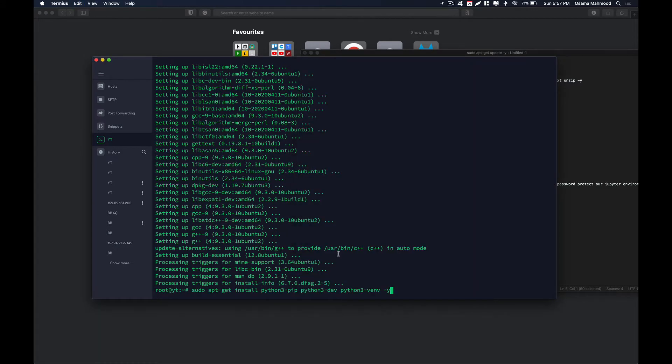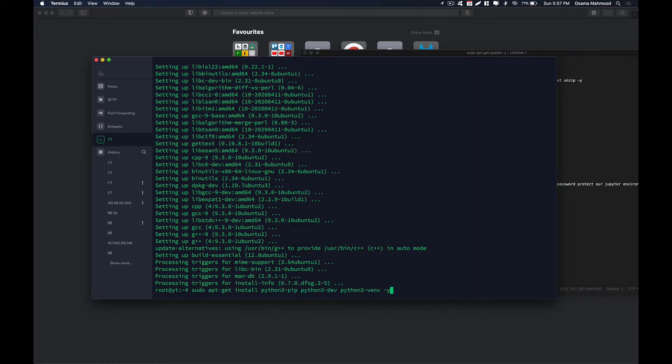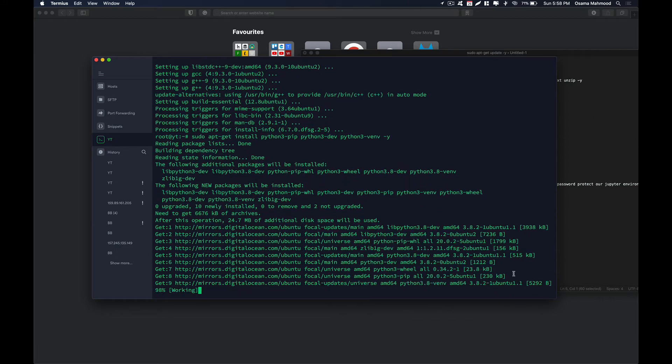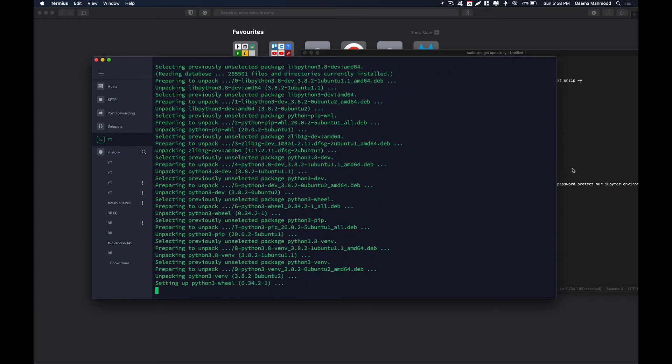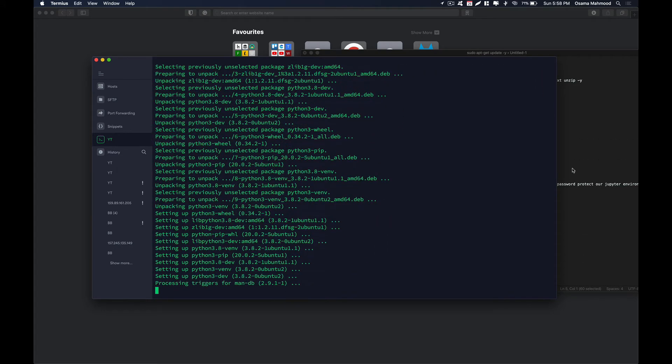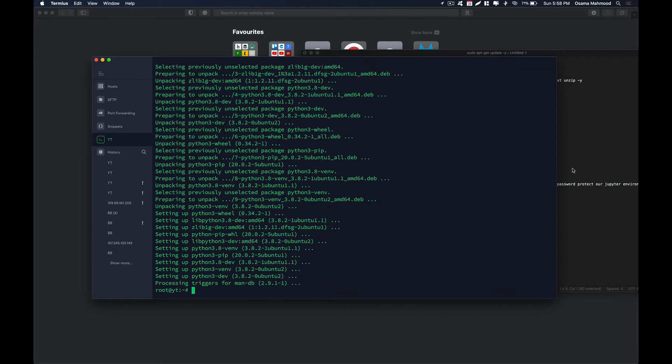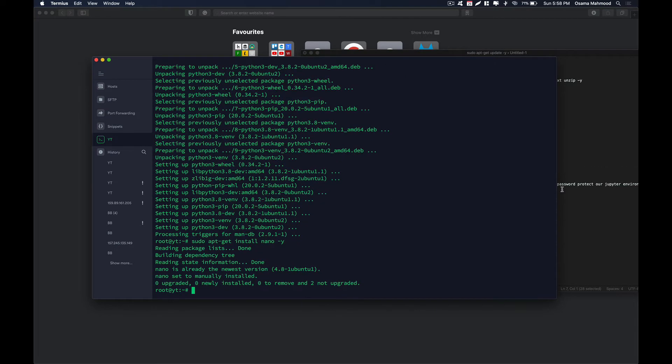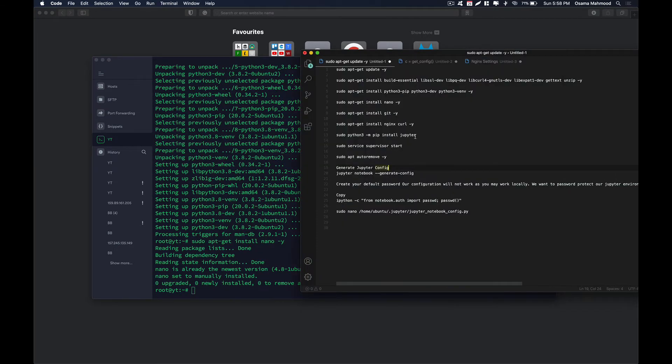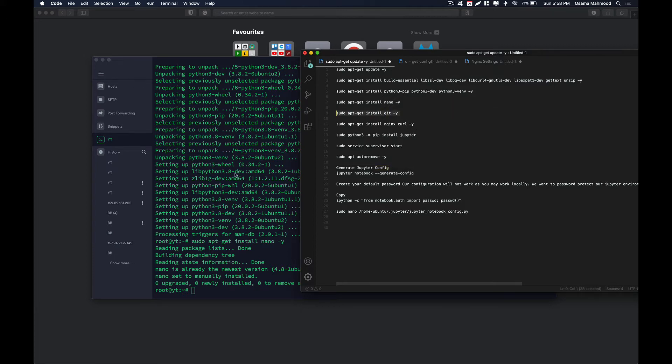Now we are going to install Python and its related packages that we need. Once that is done, if you don't have nano installed on your machine or Linux, just install it using this command because I am very comfortable using nano rather than using vim. It is completely a personal preference if you want to use it or not.